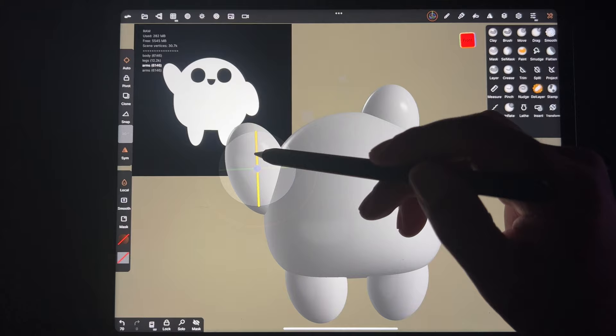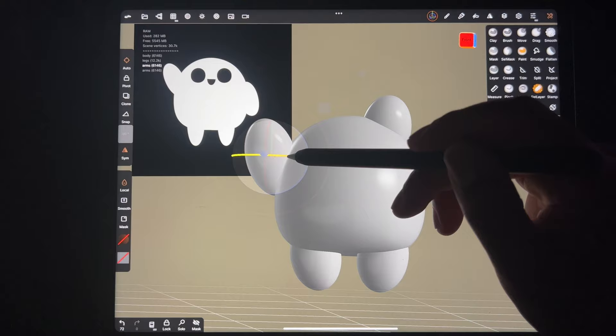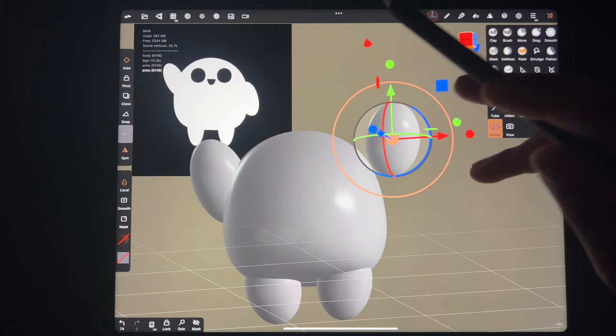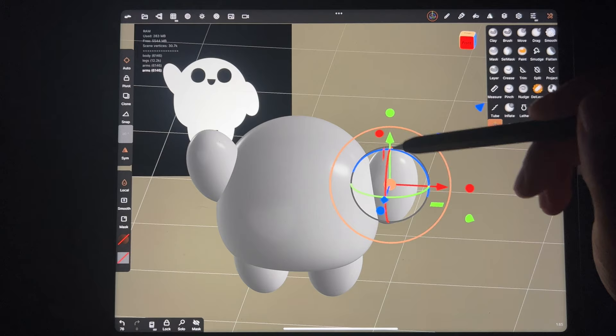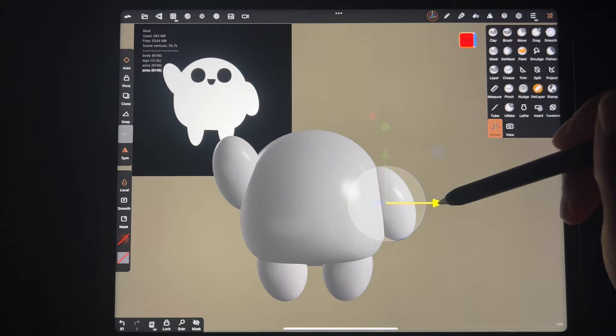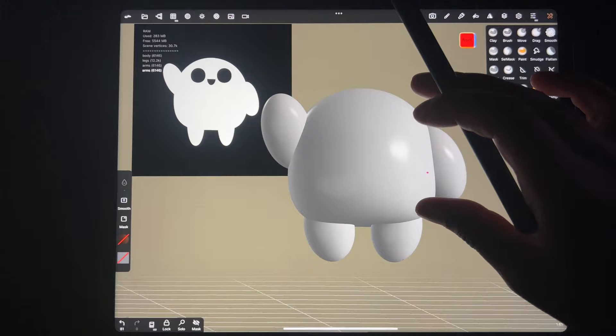Maybe we'll tilt it forward a little bit. Then this one - let's say we just want it down by his side, so let's move it over. We'll stretch it out like we did the other one, then move it down and over. We'll tilt it so it's sort of going into his body. That looks pretty good.